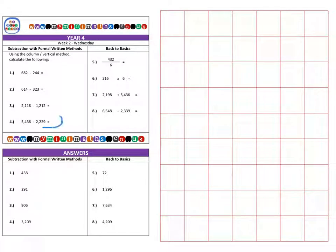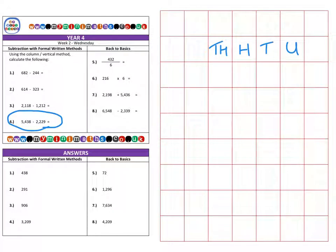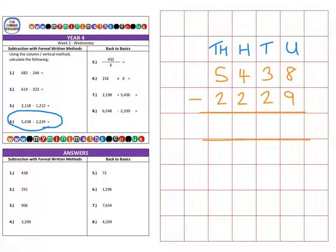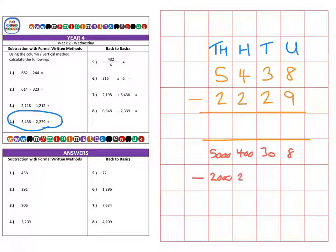And finally on to question four. If I write out my columns: units, tens, hundreds, and thousands. The question is five thousand four hundred and thirty-eight, and I am subtracting two thousand two hundred and twenty-nine.